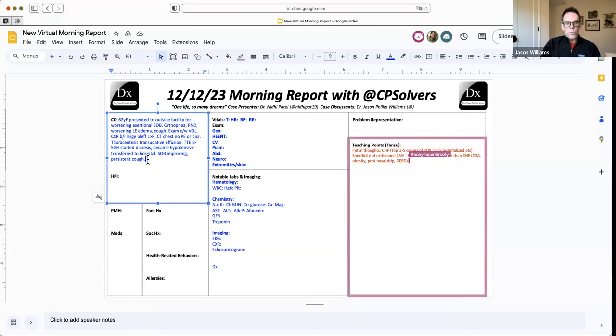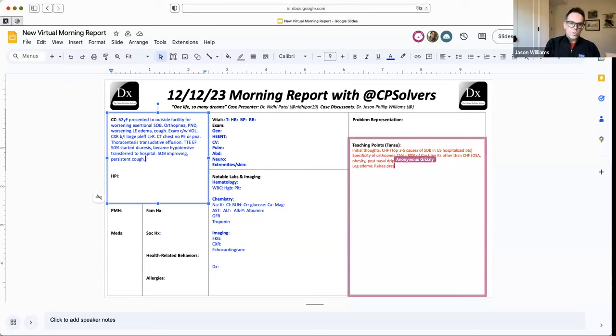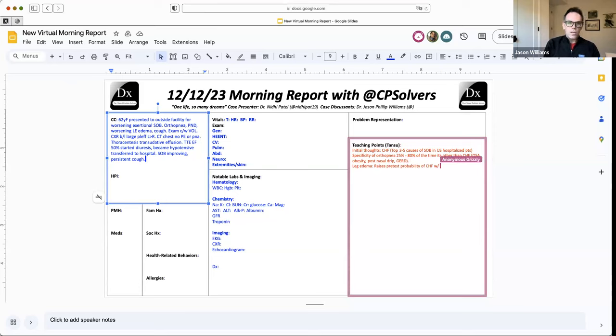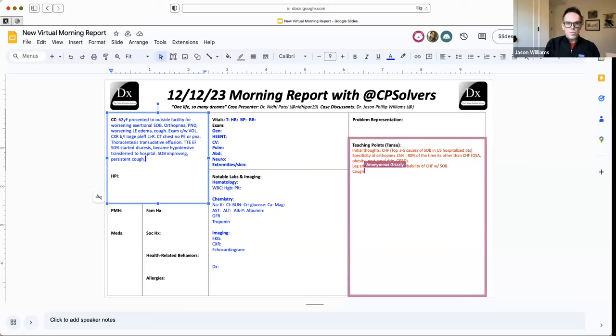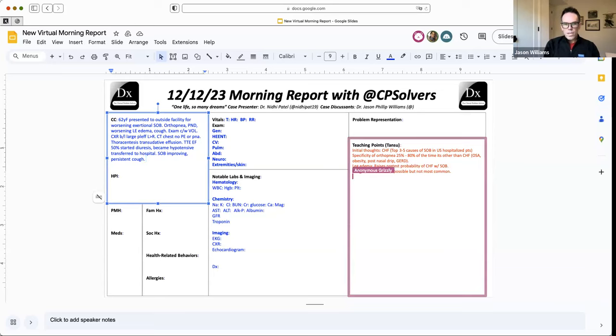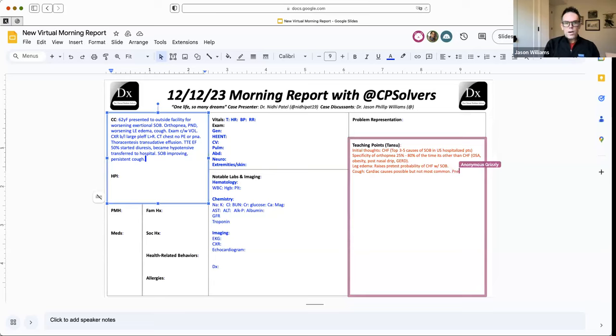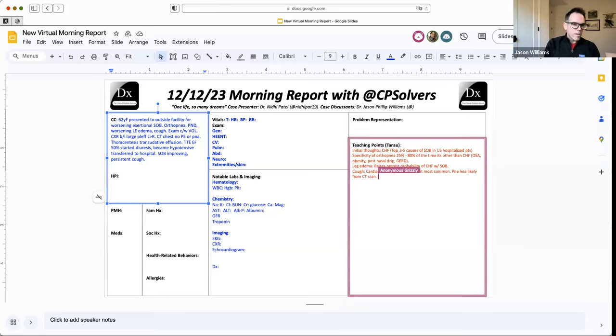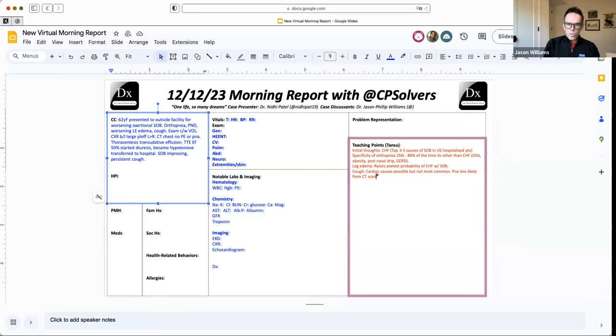Leg edema, again, kind of further raises the pretest probability of congestive heart failure in someone with shortness of breath, leg swelling. You think that maybe that's backing up from the inferior vena cava, which is backing up from the right atrium, which is all coming from the heart potentially. Cough, you can have a cardiac cough, but it's not the most common association with CHF. So think about other things in our differential. Sounds like maybe less likely pneumonia based on the CAT scan. Though I question that, I like to look at the CAT scan images myself. A lot of times with these large pleural effusions, that extrinsically compresses the lung and it's hard to sort out, is there pneumonia or is this just atelectasis on a CT? And so I like to see those myself whenever possible.